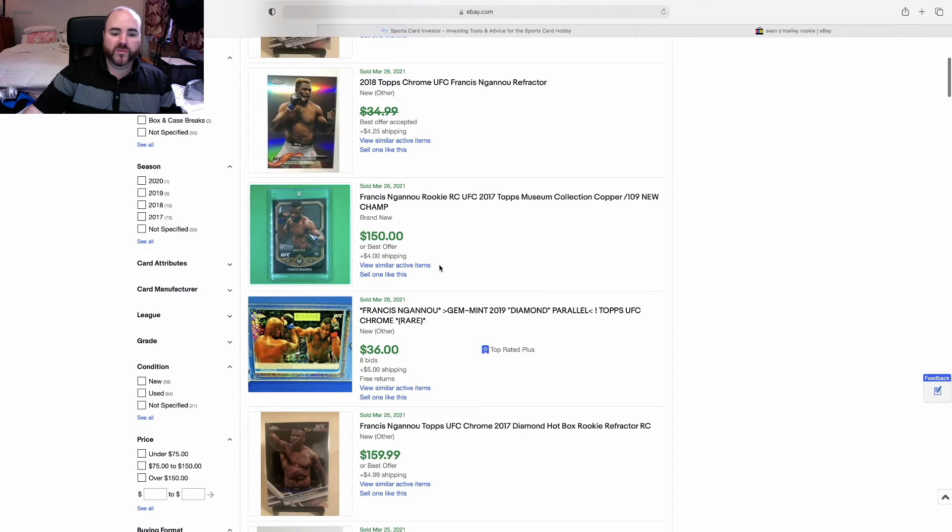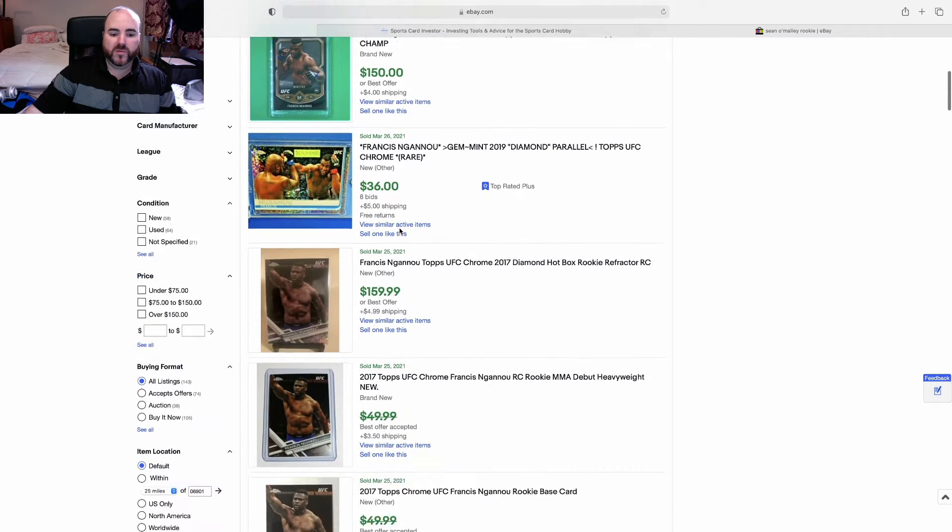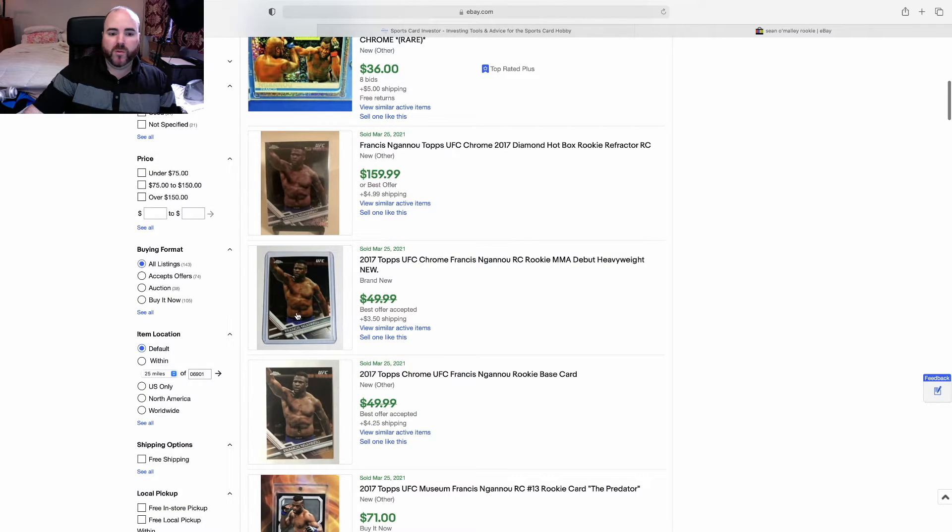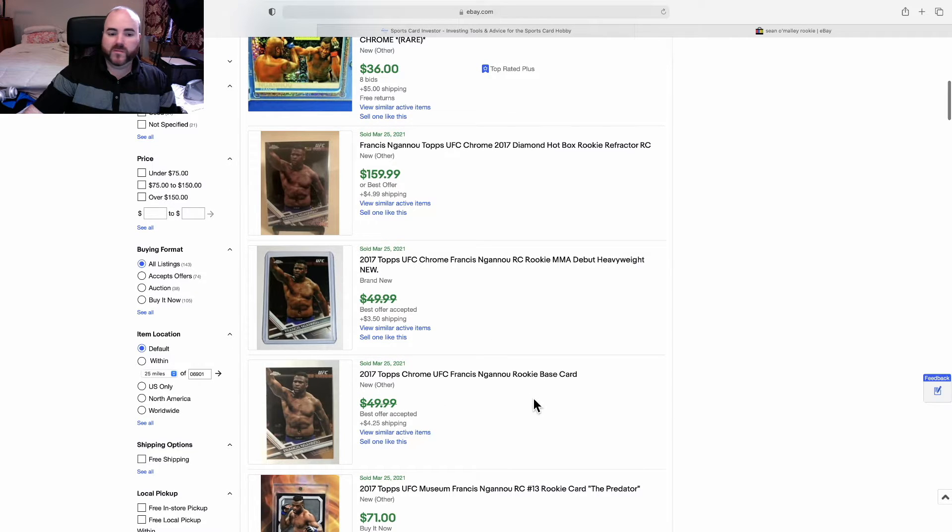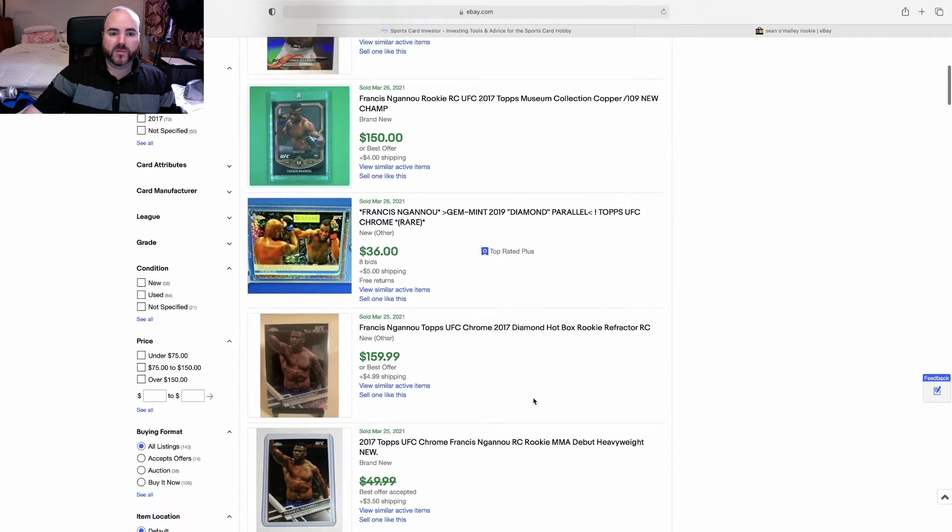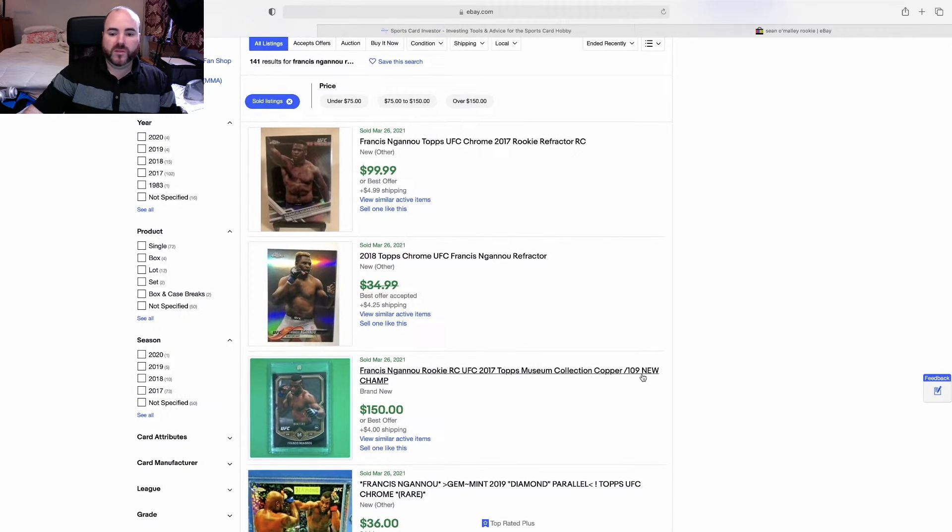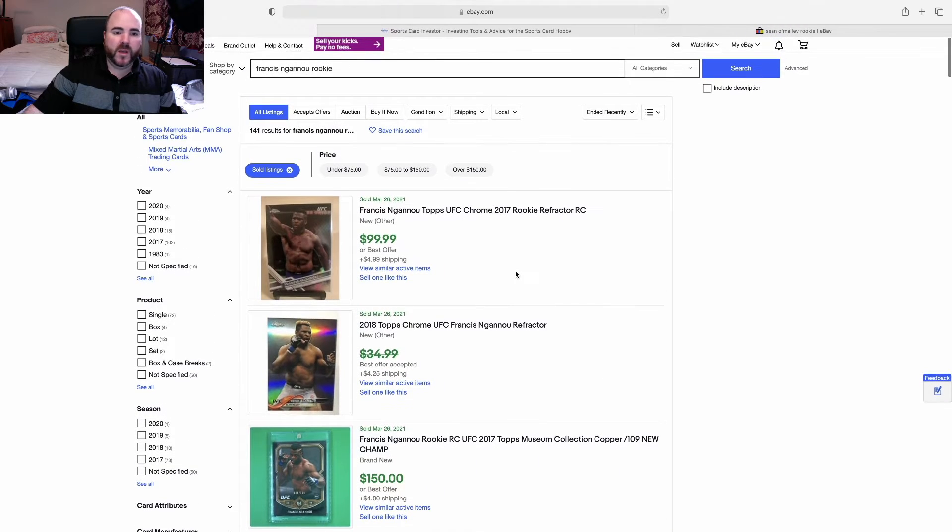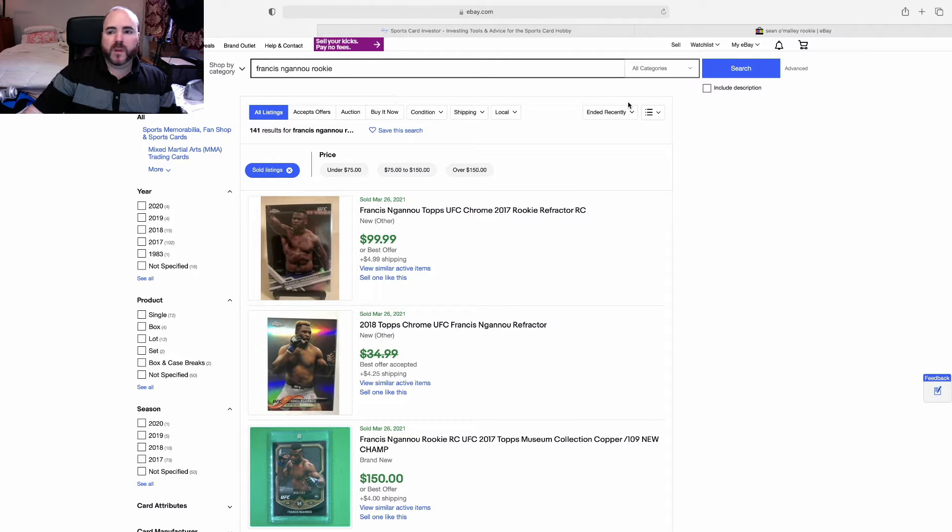I mean this isn't his rookie, this is an older accepted listing but not a refractor. These are just base rookie cards, so refractors and other cards are all selling, they're moving, so it could be the right time to get in there and grab one of them.